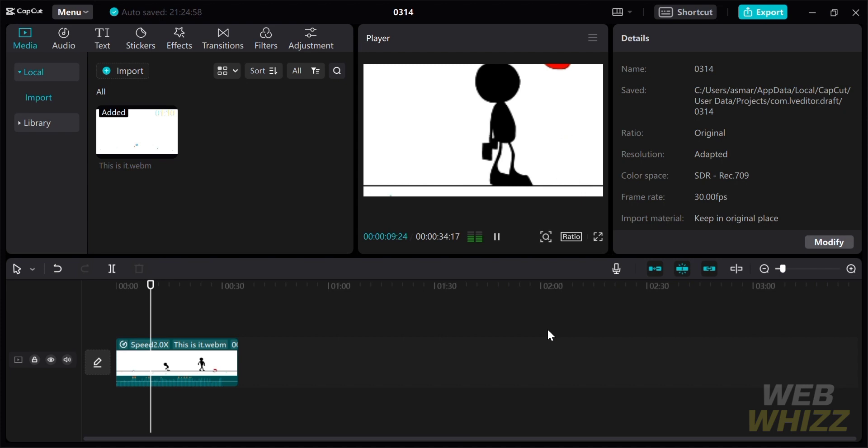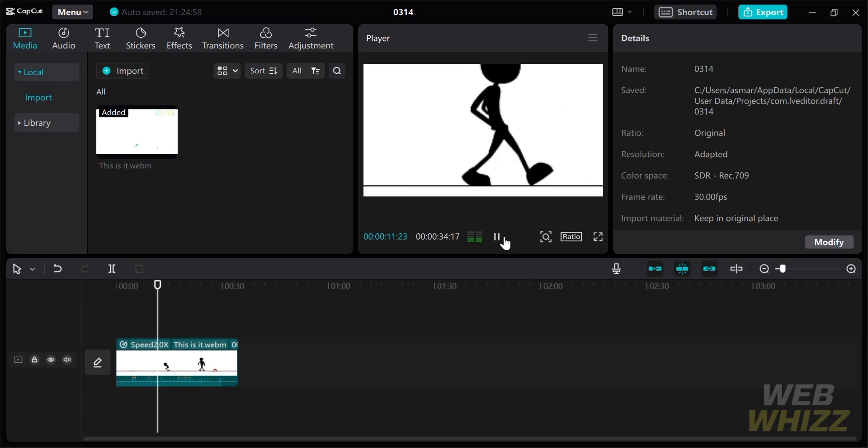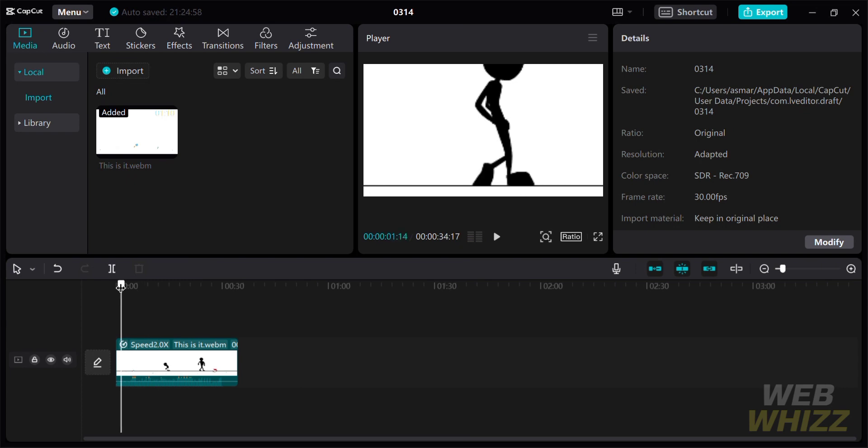So that's it. If you wanted to know how to timelapse in CapCut using PC, that is just how to do it. If you think this video was helpful, kindly give us a like and subscribe to our channel. Thank you very much and see you on our next video.